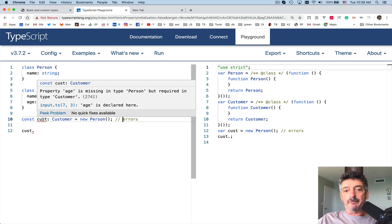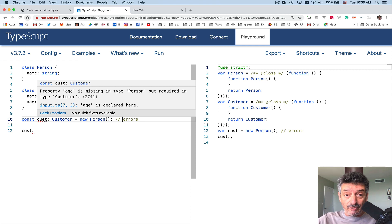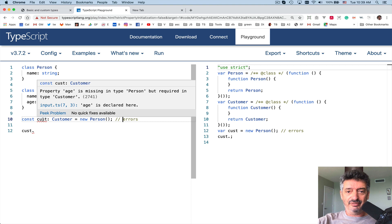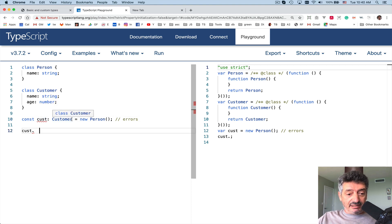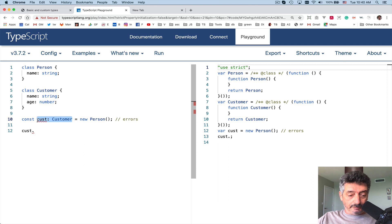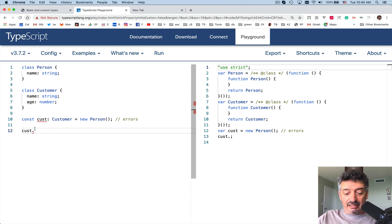Let's hover the mouse pointer over and read the error. By the way, especially for junior programmers — when you see an error, don't panic. First, read the error message; you might find the explanation and solution in there. The error reads: 'Property age is missing in type Person but required in type Customer.' It's saying you declared a variable of type Customer but the right-hand side doesn't have an age property.